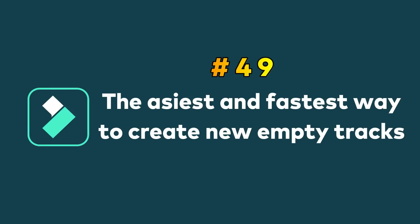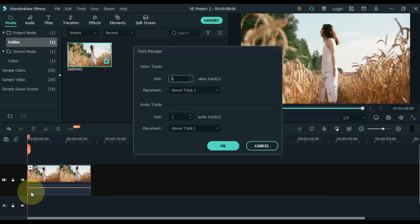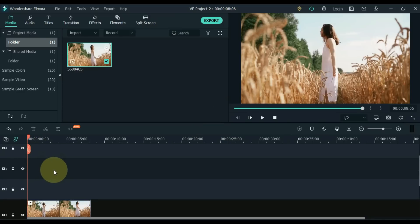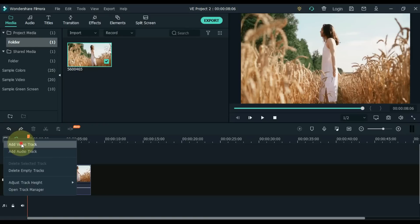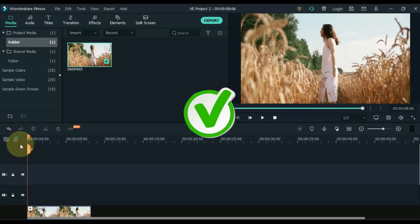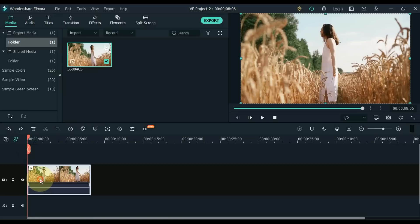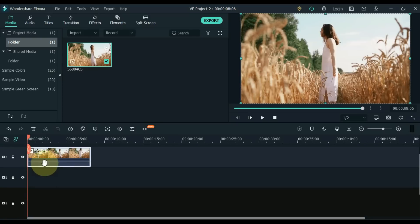Tip 49: The easiest and fastest way to create new empty tracks. If you are going to create one, two or at most three empty tracks, going to Manage Tracks and clicking Open Tracks Manager is a long way — that method is only good for adding many tracks. Let me show you two easy and quick ways. Click the Manage Tracks icon and then click Add Video Track. Another way is to drag and drop a video upwards from its track — this will automatically create an empty track. This method is great for creating a small number of tracks.